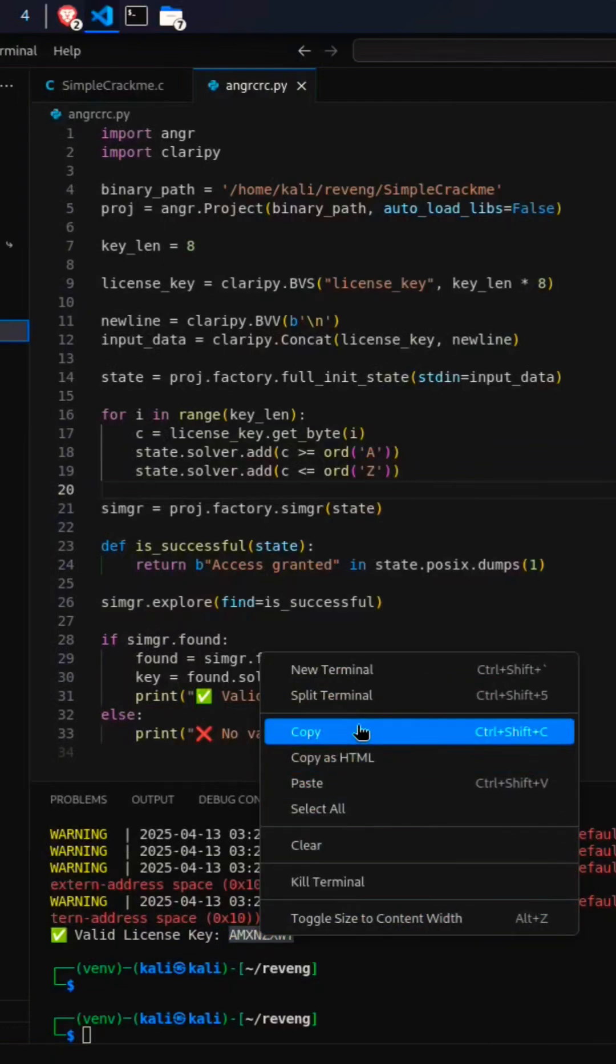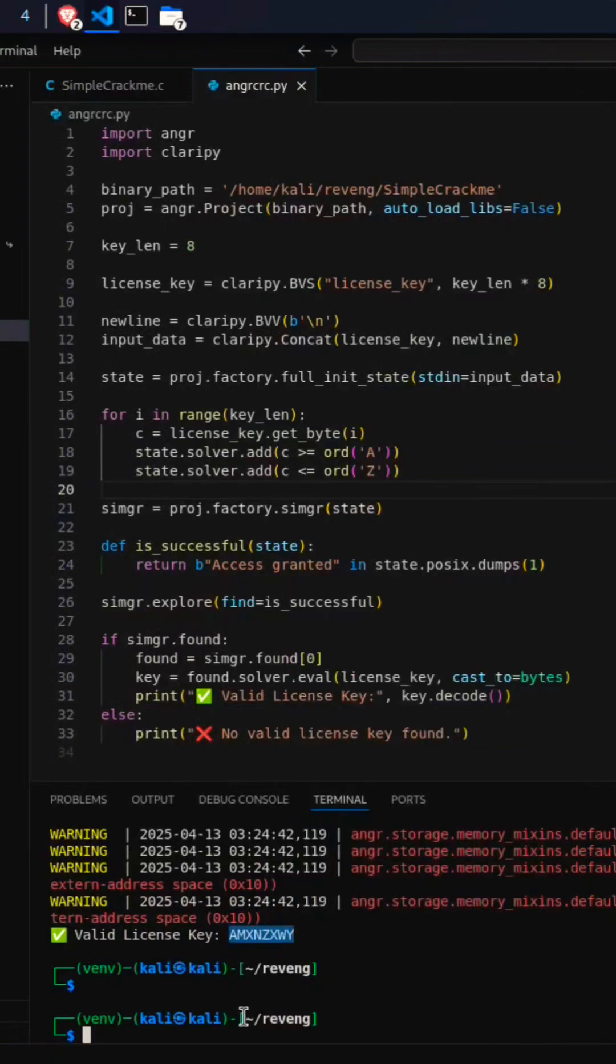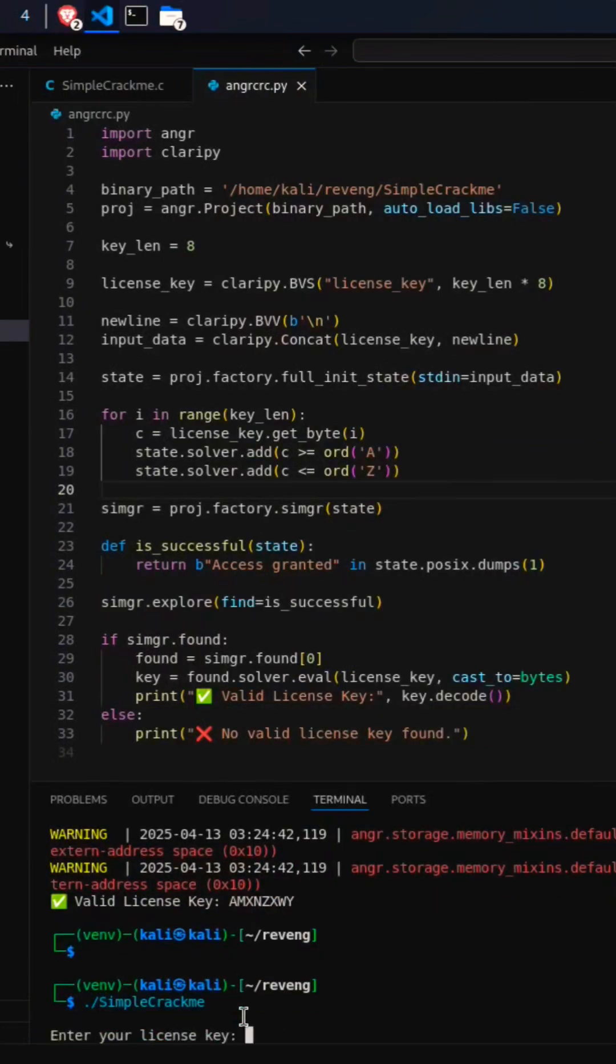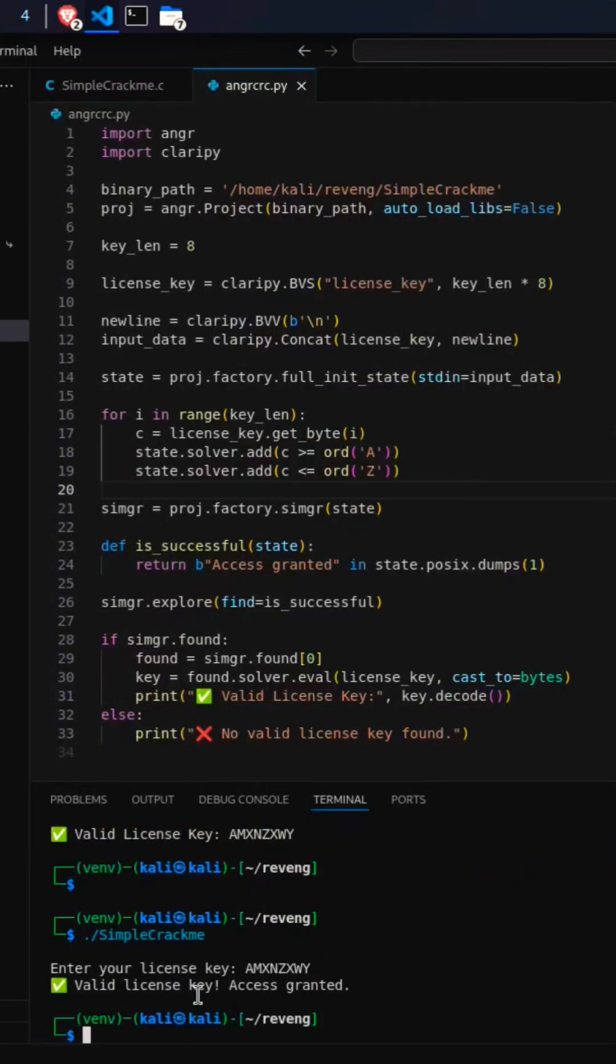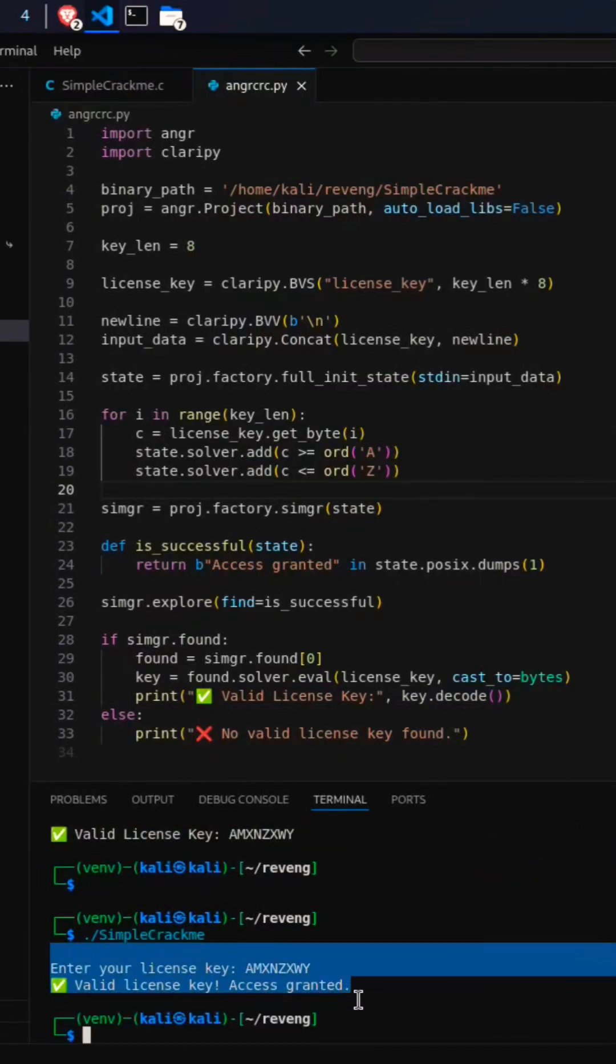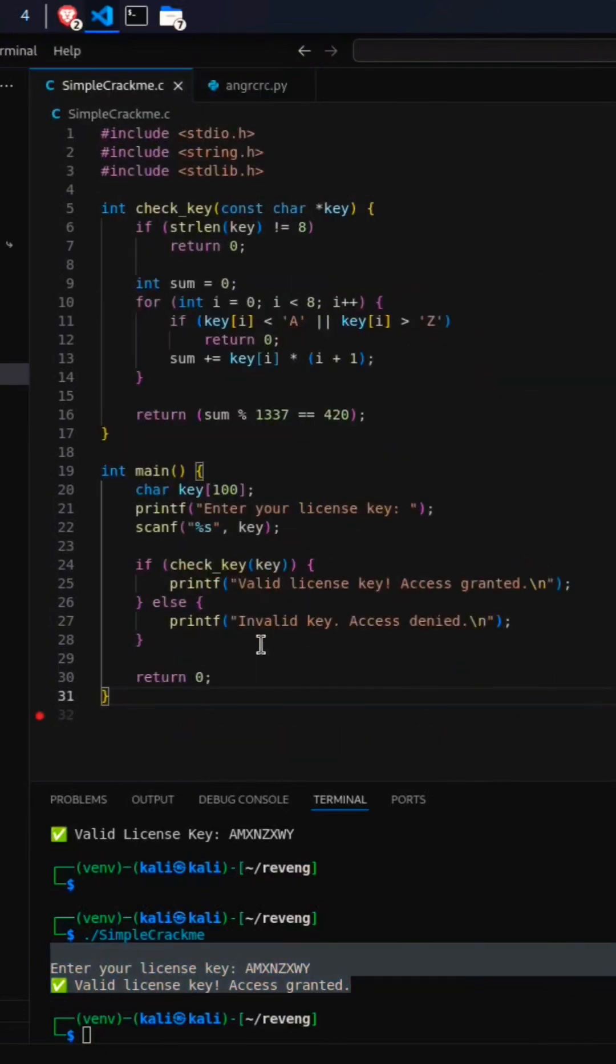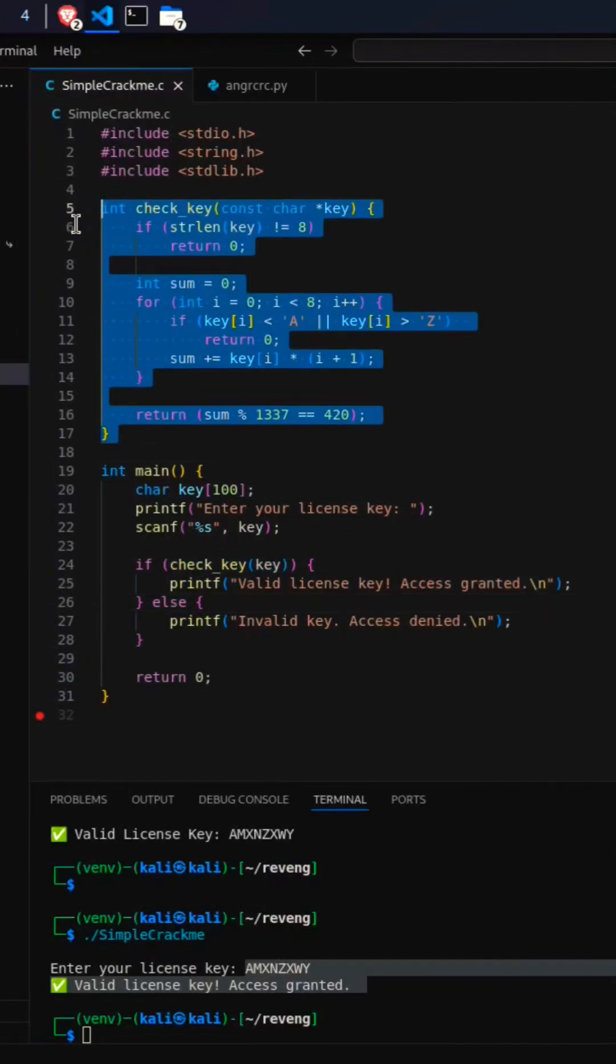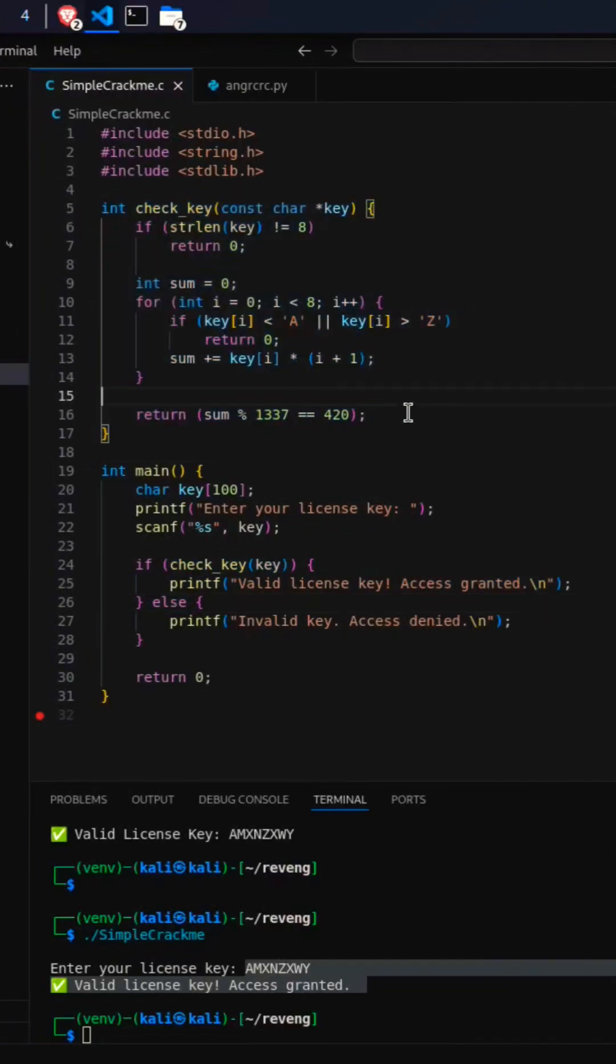And boom—access granted! So this is how Angr is being used. This is just a simple example. I will create an explanation video for it later.